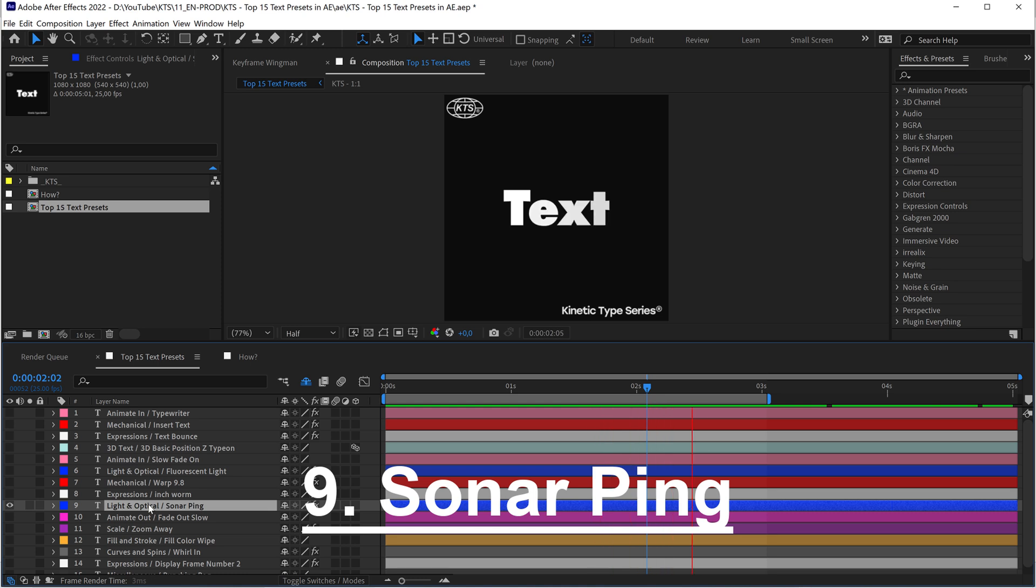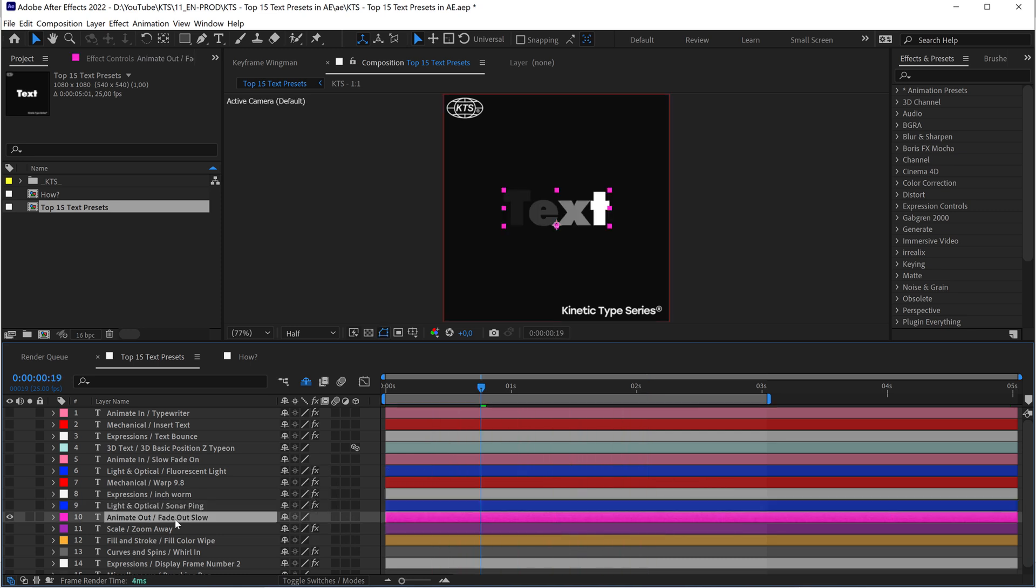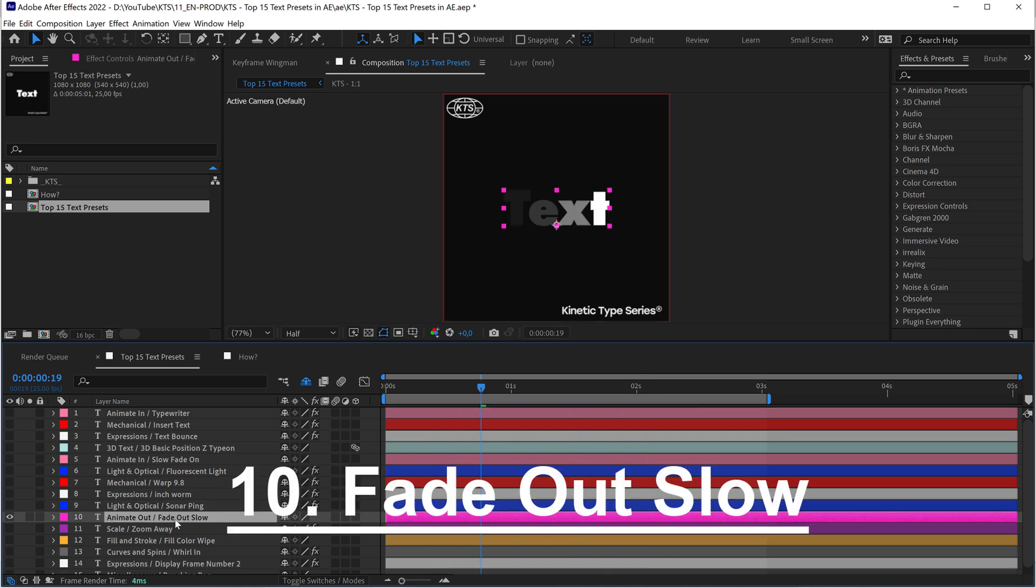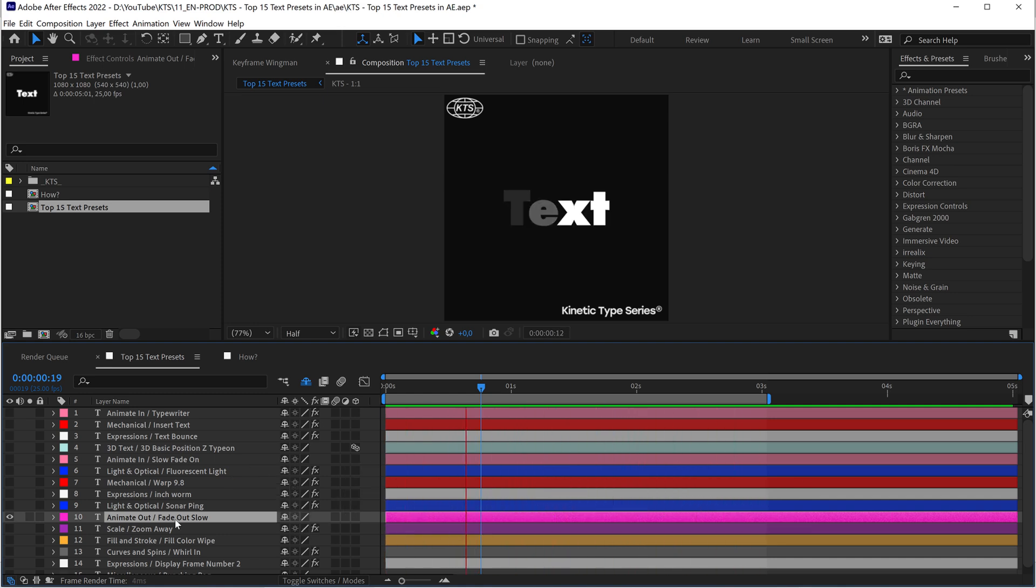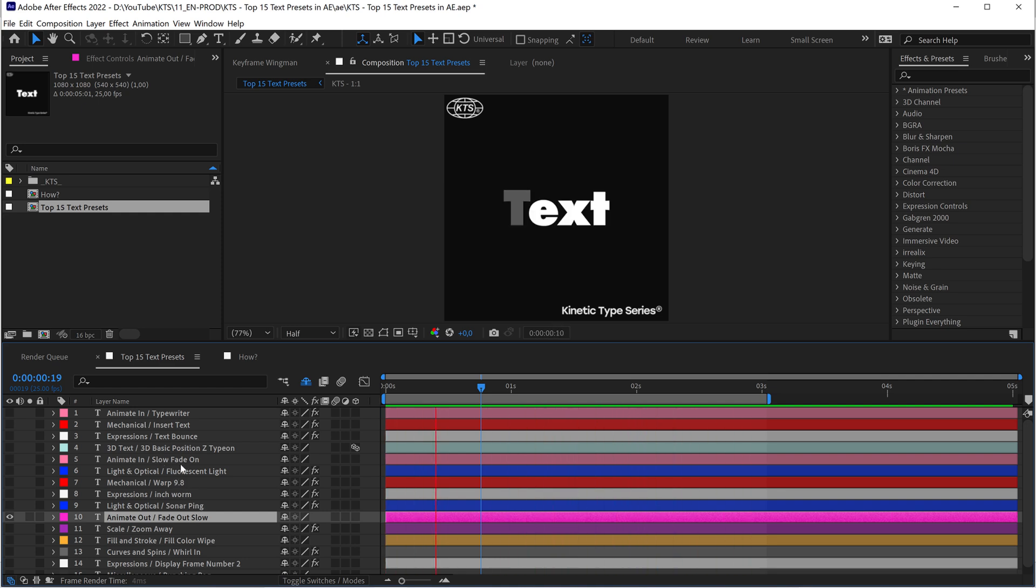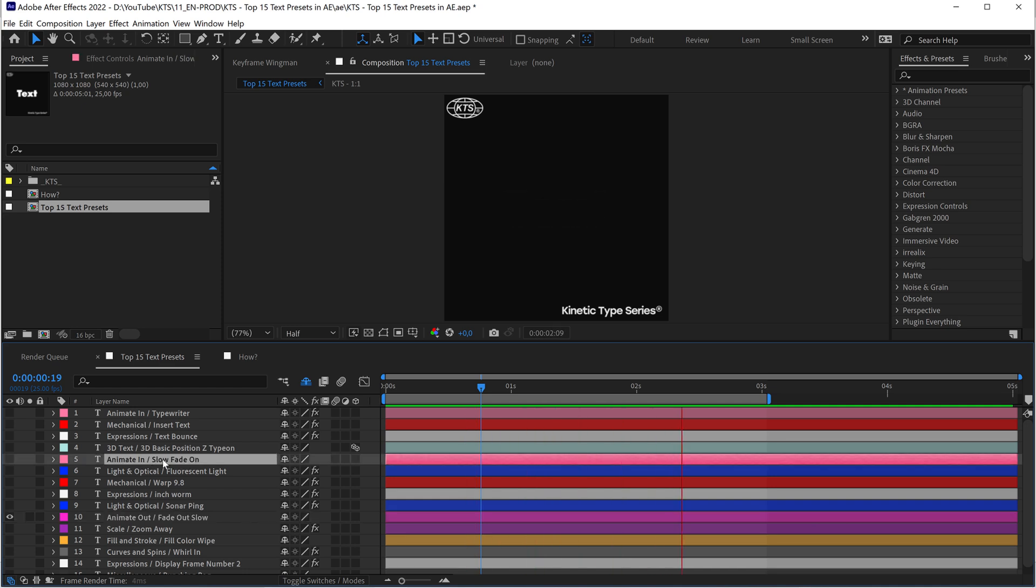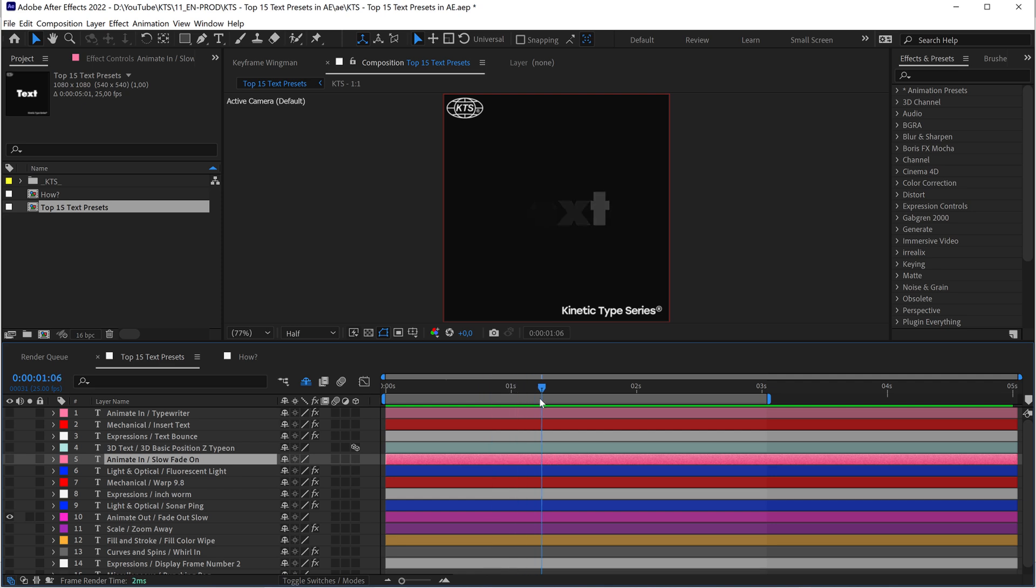With number nine we have the Sonar Ping. With number ten we have the Fade Out Slow. This is just the opposite as the Slow Fade On. Also, another interesting note is that you can add an in animation and then if you move ahead with the playhead and you add another animation for the out, you can have two different presets in the same layer.